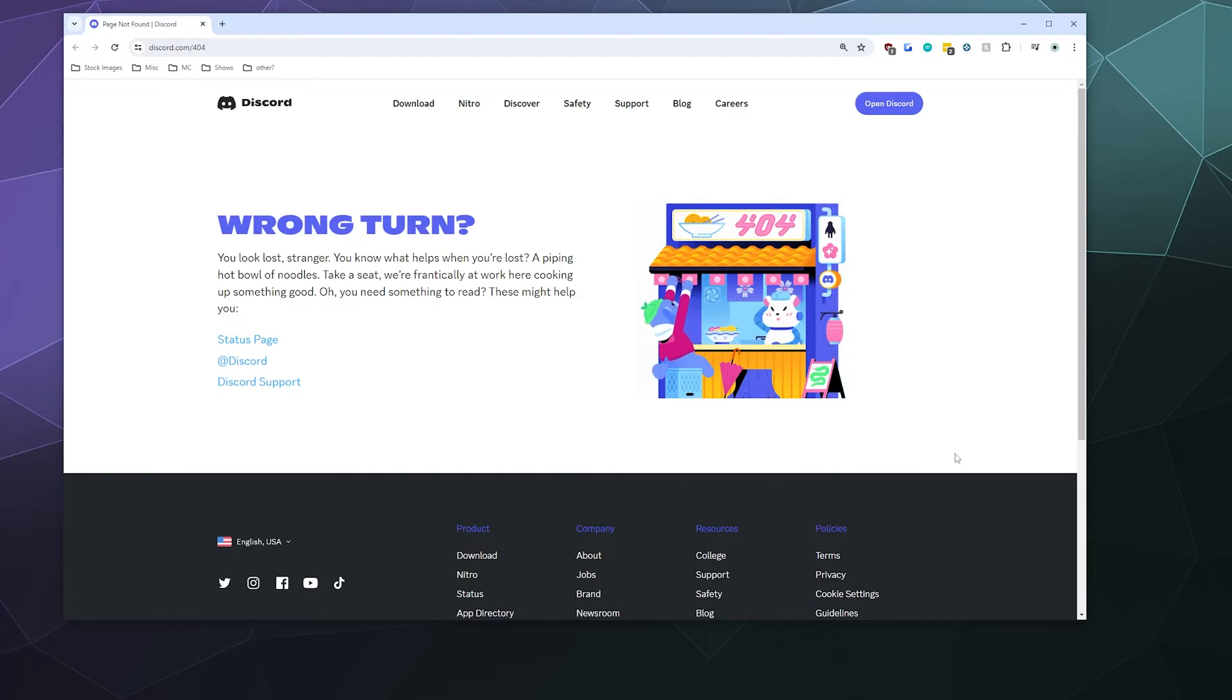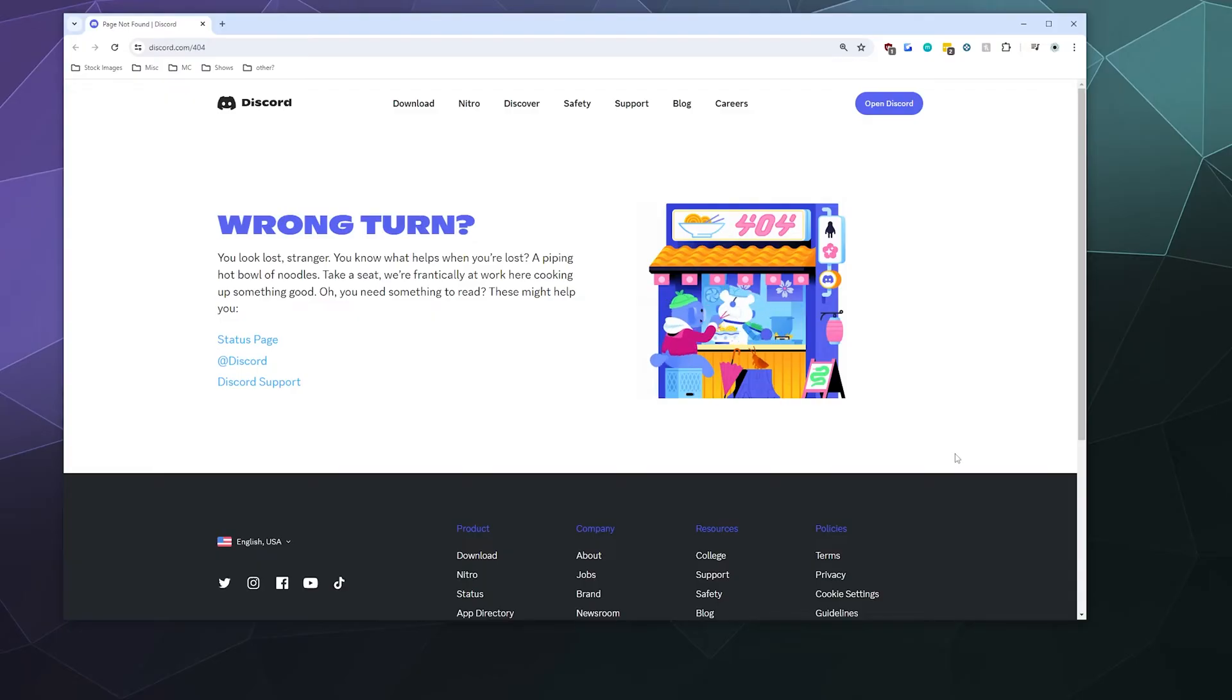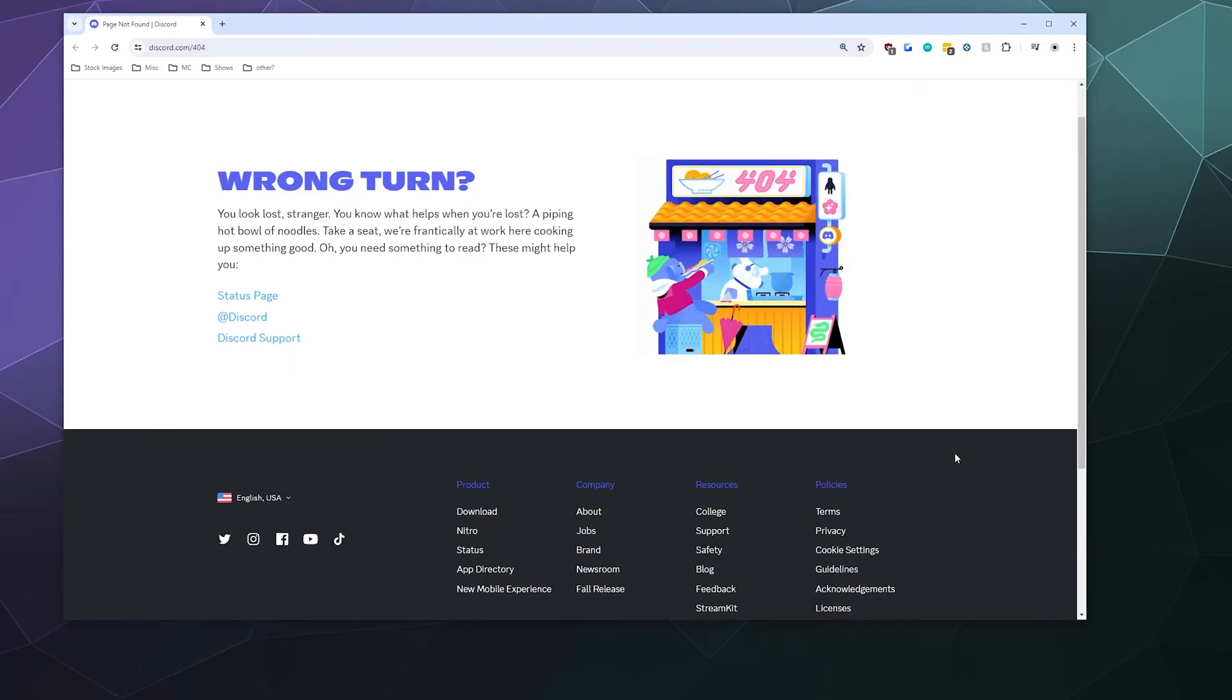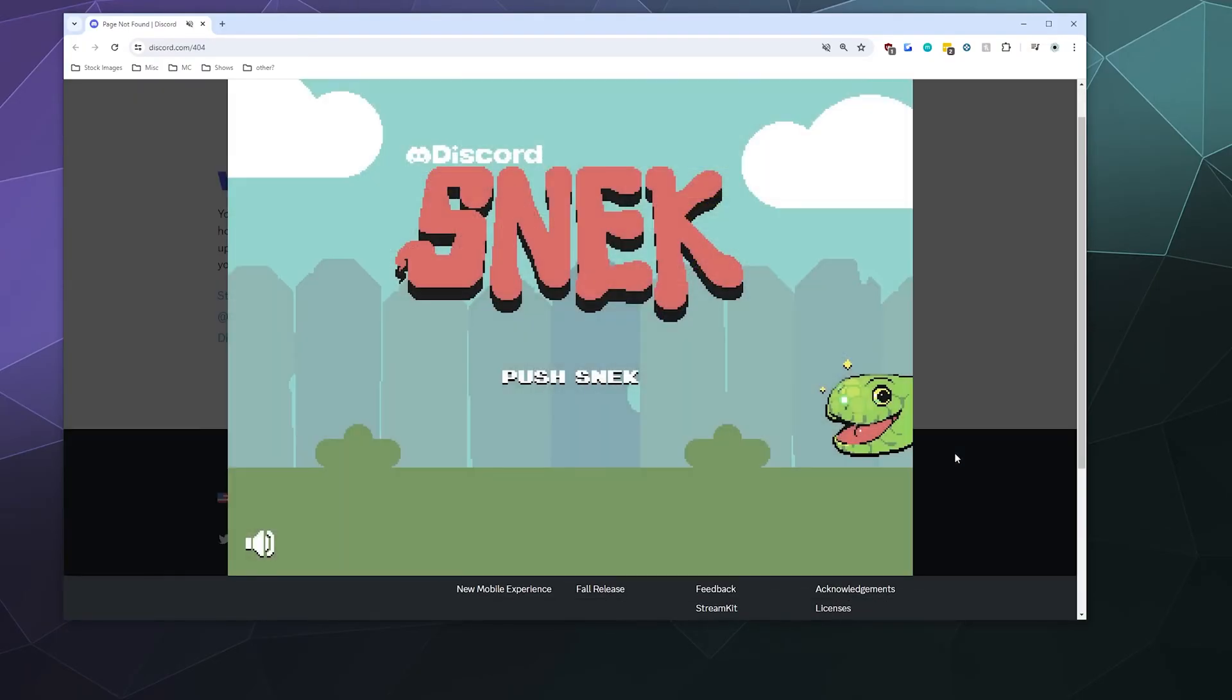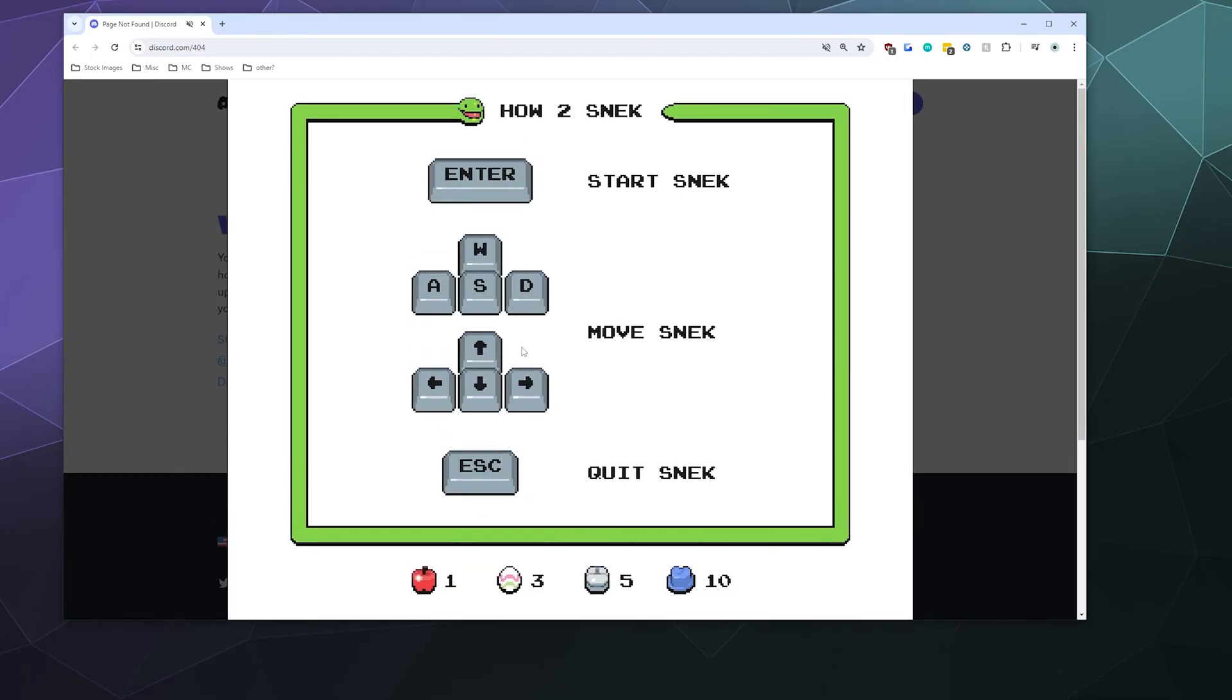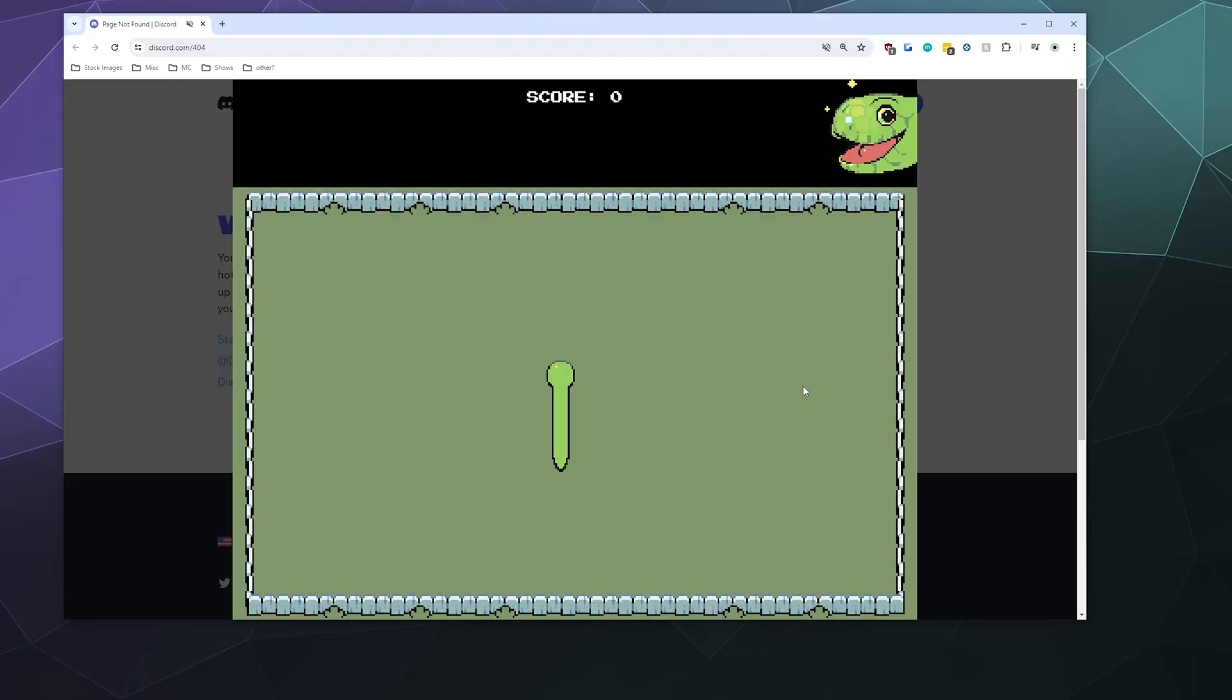All you have to do is input the Konami code, which is up, up, down, down, left, right, left, right, B, A, and then the snake game should load and you can play snake right here inside of this web browser window.